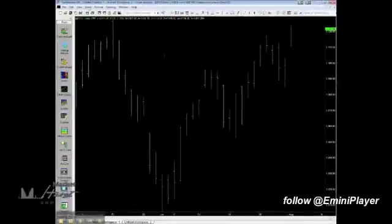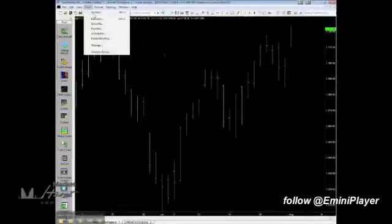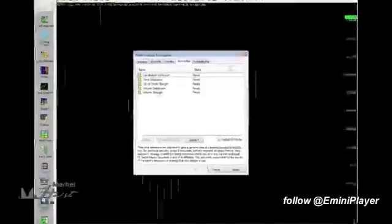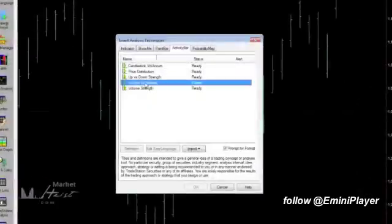Now go to Insert, Activity Bar, and select Volume Distribution. And let's make sure Prompt for Format is checked off. Click on OK.